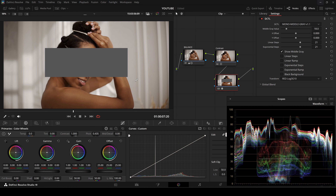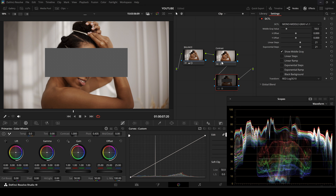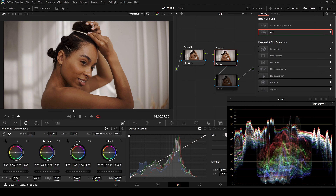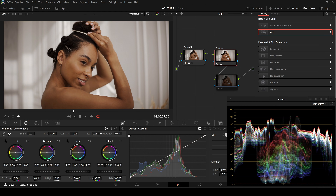In color grading, middle gray serves as a crucial reference point that simplifies contrast adjustments and minimizes the need for constant tweaks. By setting mid-gray correctly, colorists can achieve a balanced look with greater ease and consistency.